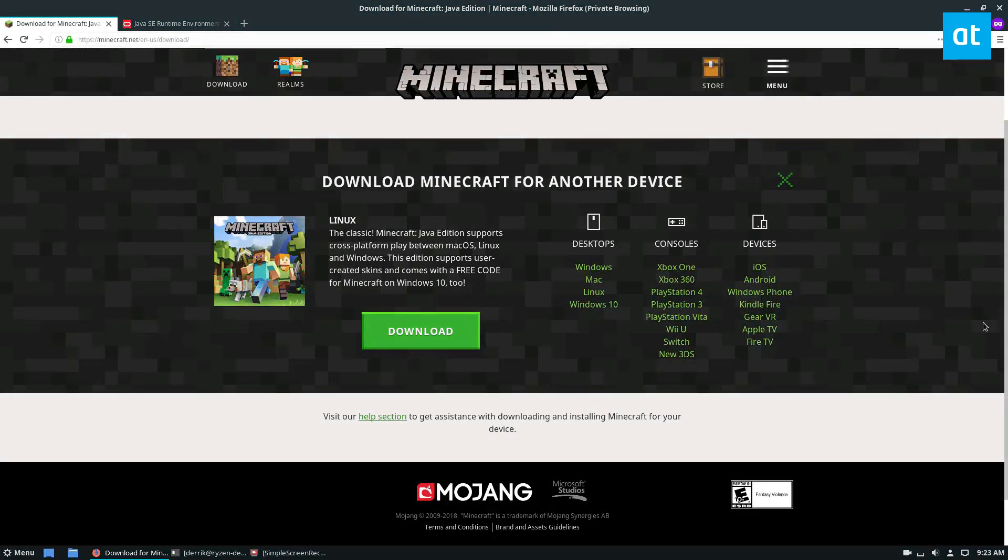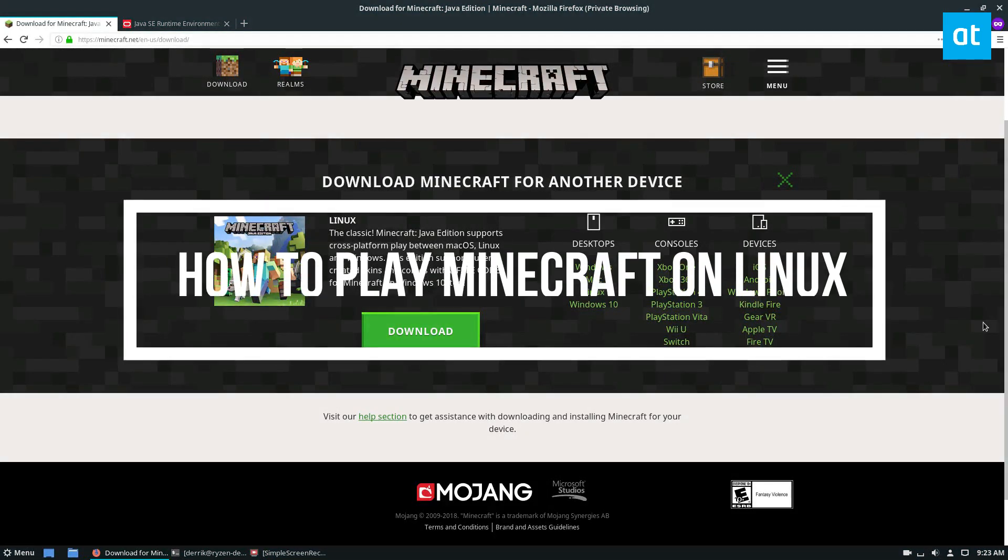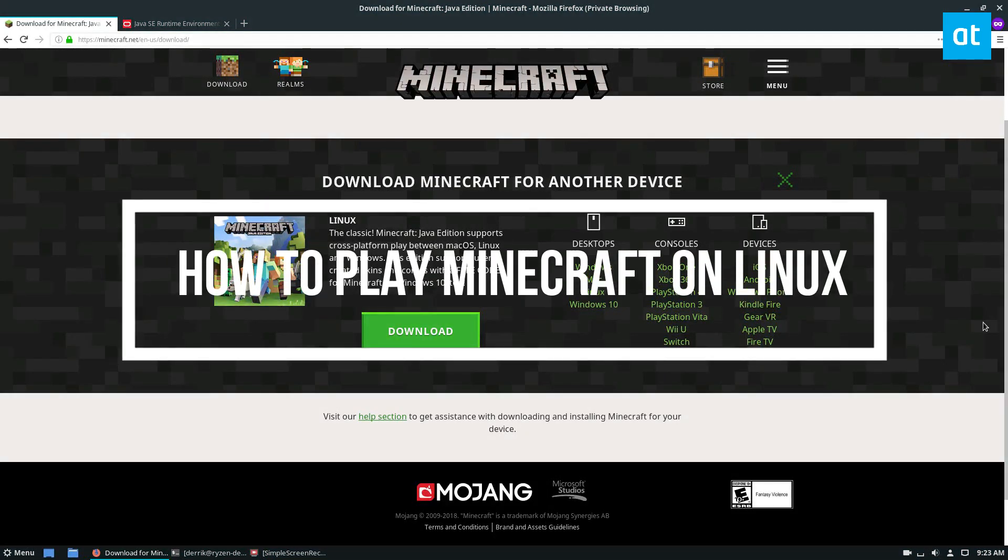Hello everybody, Jarek here from Addictive Tips, and in this video we're going to be talking about how to play Minecraft on Linux.